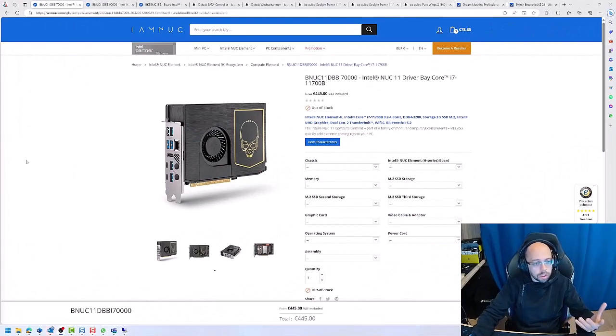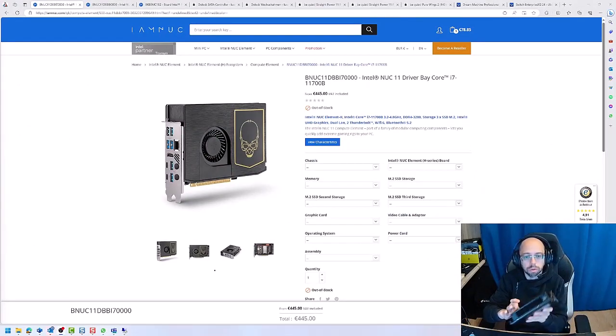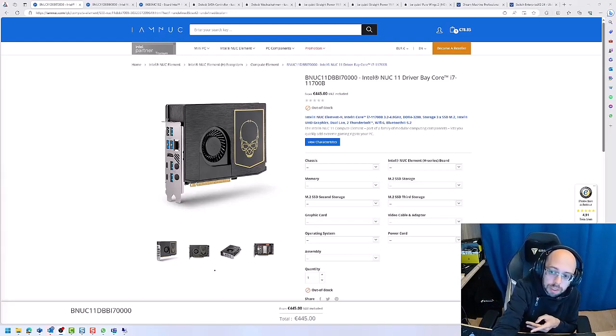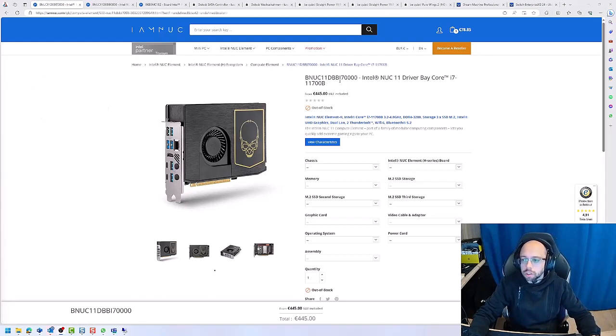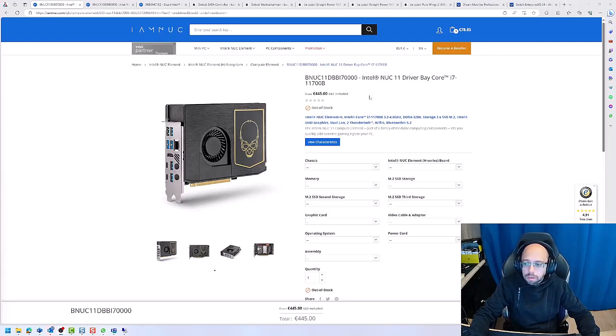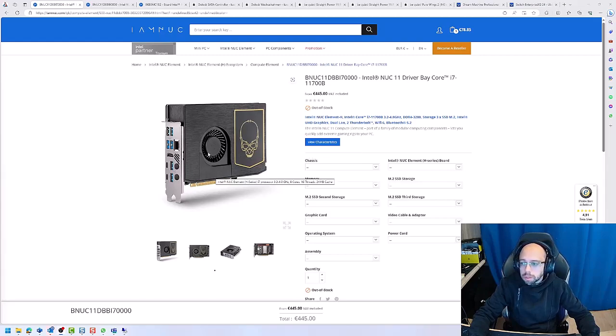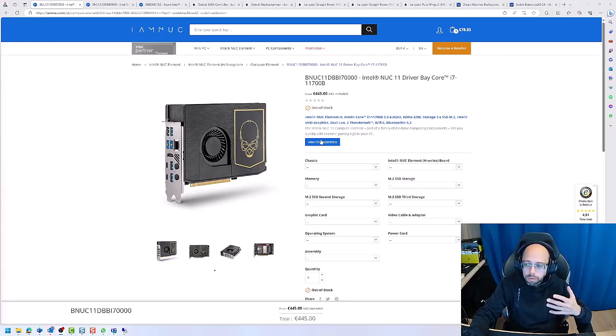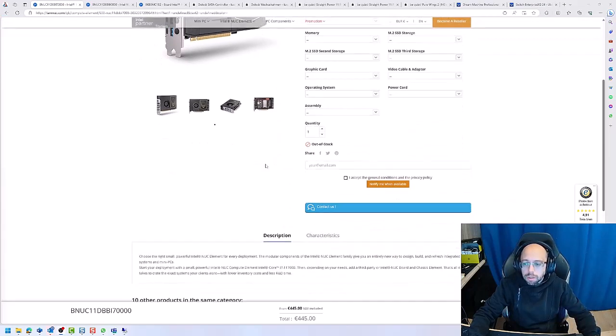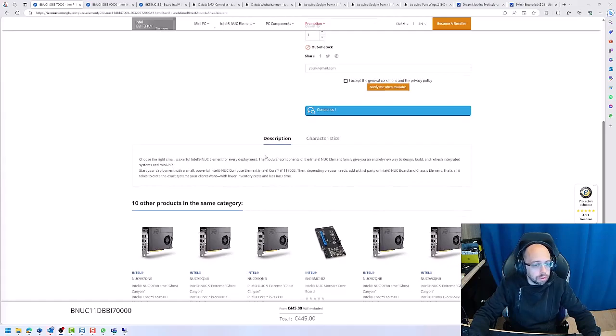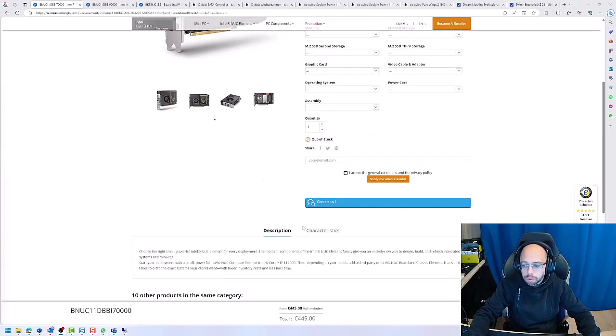So I already showed you my NUCs, so those I'm using. That's basically the 11th gen driver bay Core i7 NUC from Intel, the compute units. I choose them as an HCI node because of a few things. In the first place, they use the enterprise Intel chips. The network chips, not the V version, they use the LM version which makes it a lot easier to work with the drivers.